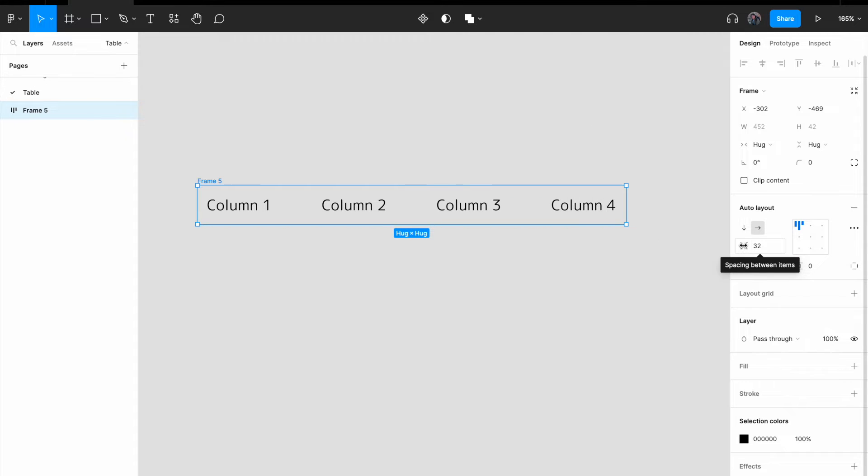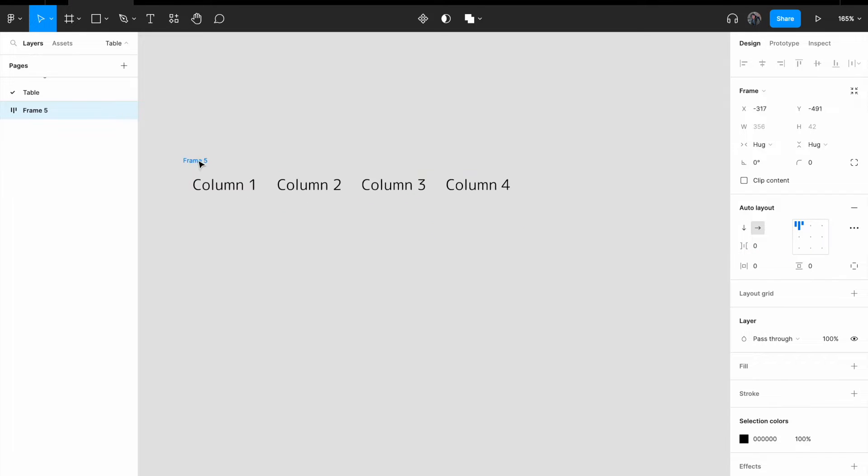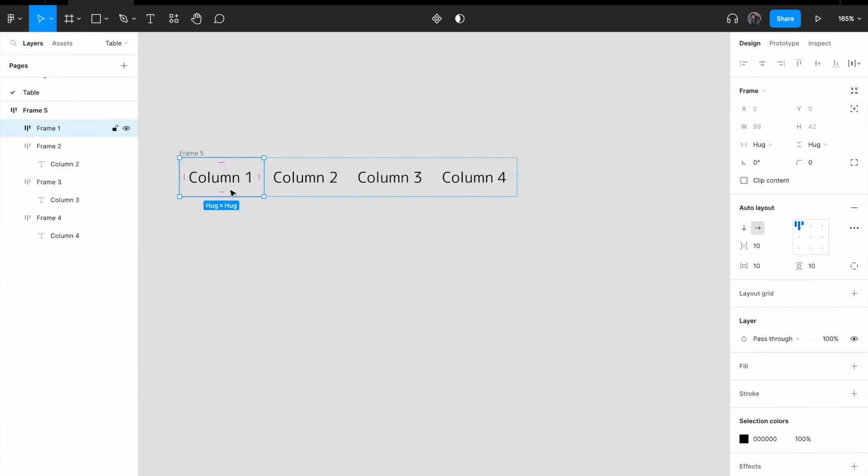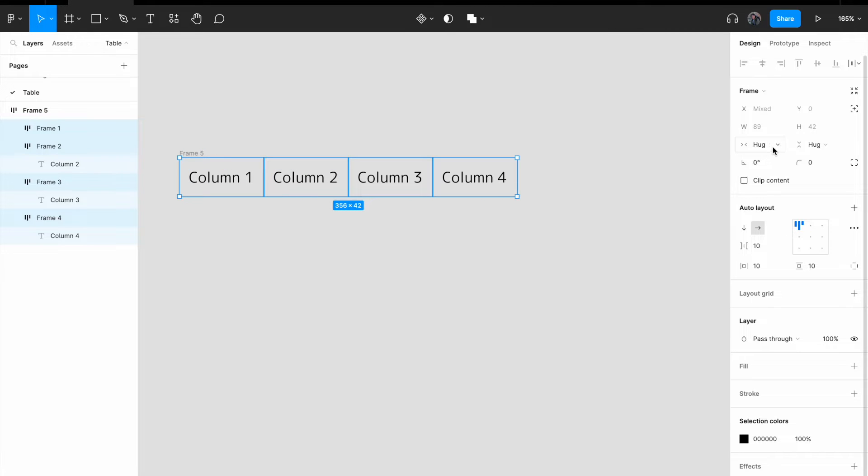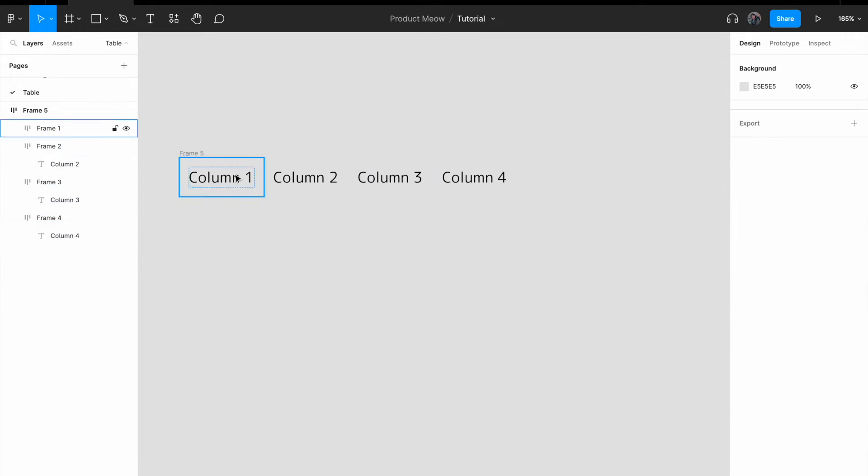For the spacing between items, make sure that you set it to zero. The next thing that we want to do is to select all the columns and click on fill container.